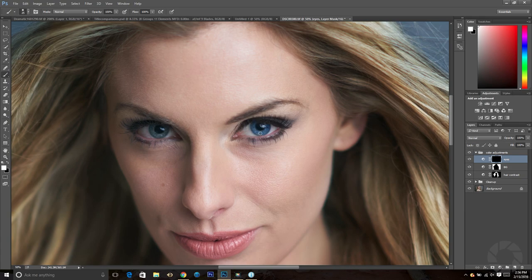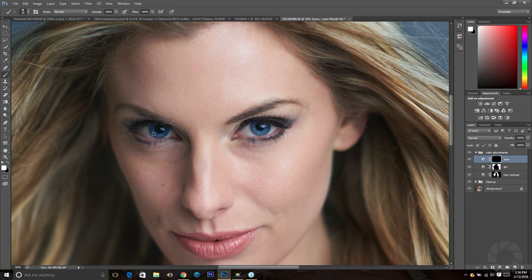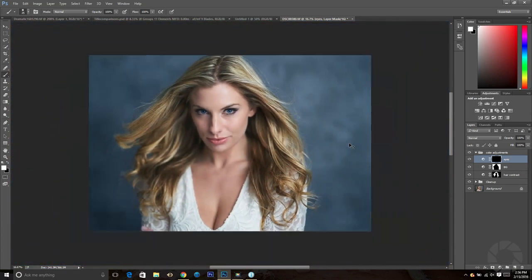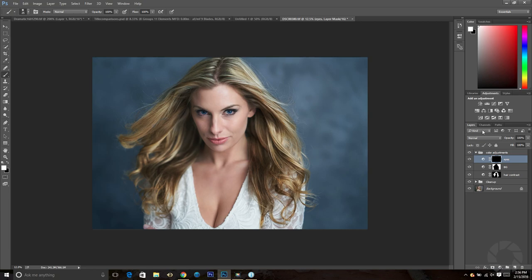I'll do the same for the other eye. Zooming out, you'll notice it looks way too intense and too different from what it actually is — and that's okay. We can click on the opacity of this layer, which is at 100% right now, and drop it down to around 29%. At 29% it looks a lot more realistic. Turning it off and on, you can see the subtle difference.